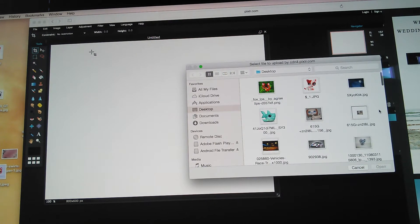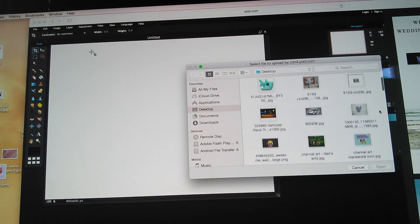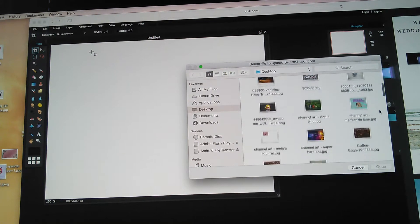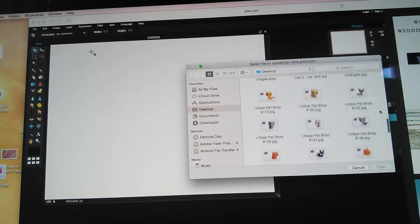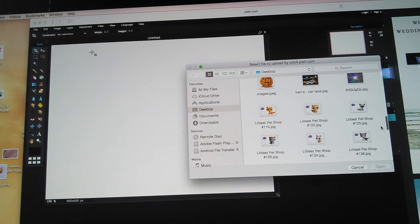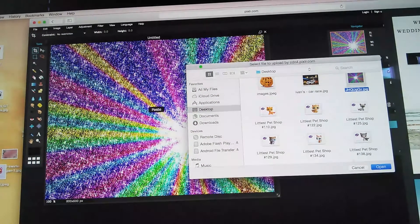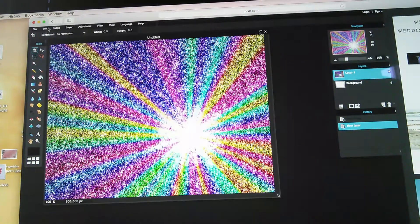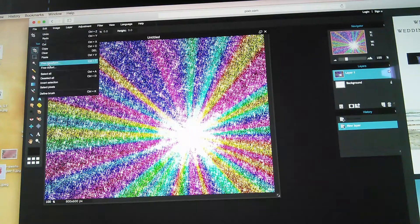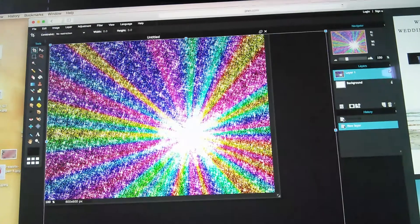I have tons of images so I need to scroll to find my wallpaper. There it is — you click Open and there it is. Mine looks kind of weird and big, so I'm going to go to Edit, Free Transformation.